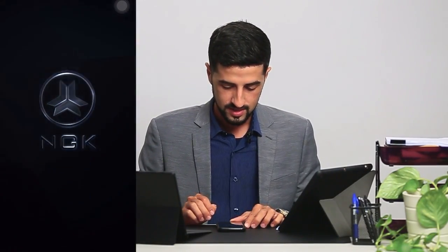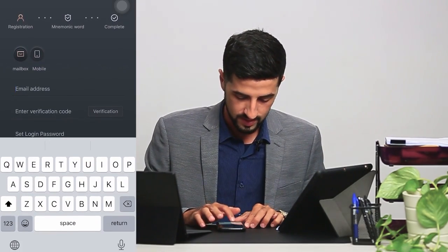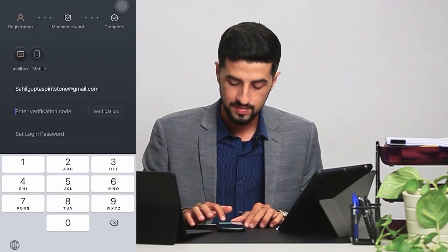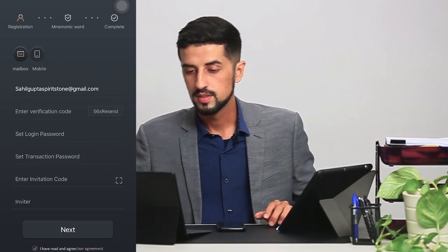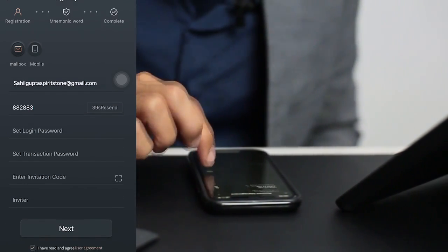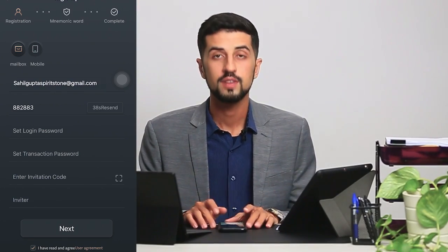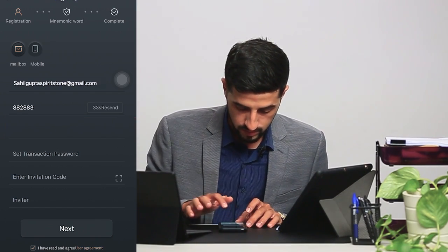First, we go to the app and start it up, then we go for the sign up button. We key in our email address and then request for the verification code. Then we set a login password that should have an uppercase and a symbol, just for safety and security.